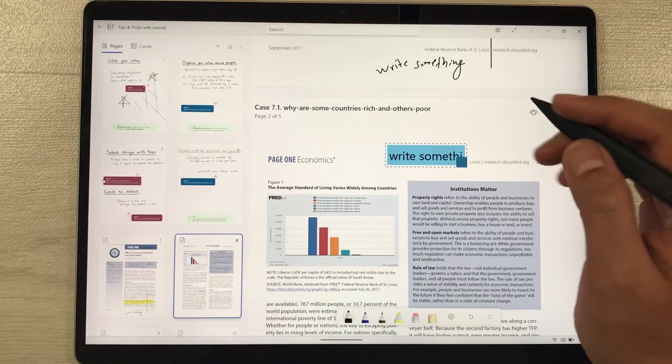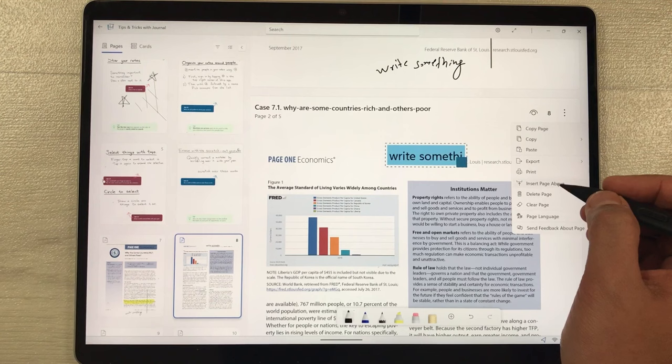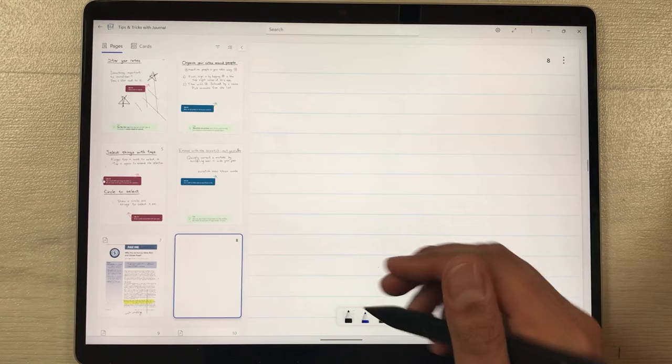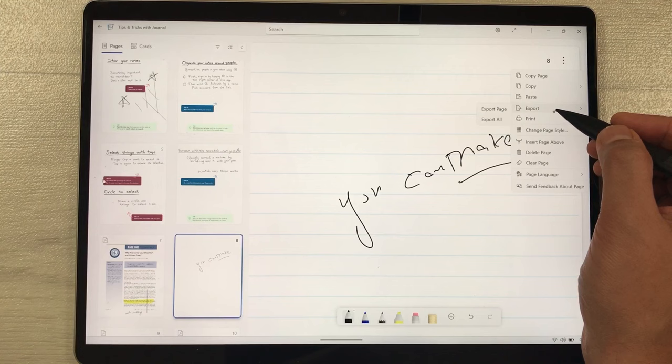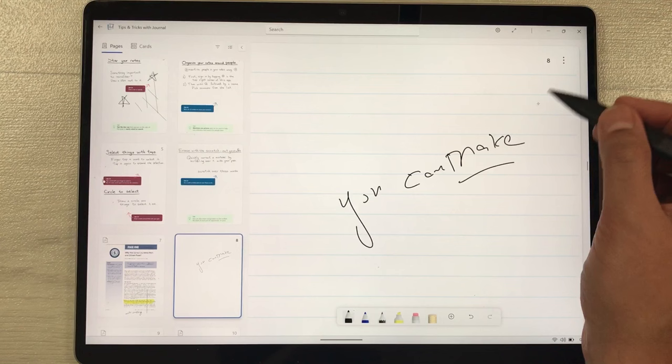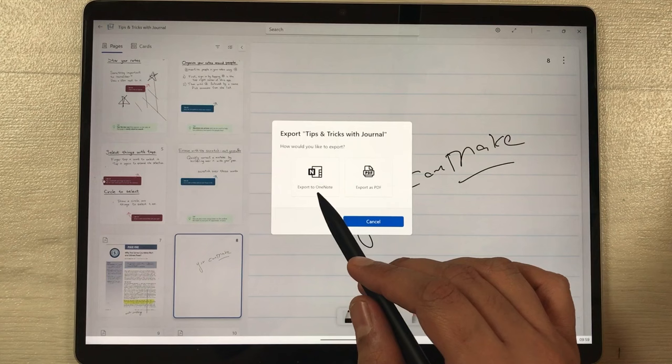You can also insert pages into a PDF in Microsoft Journal. Select the three dots and choose Insert Page to add a new page for notes. When finished, select the three dots again and choose Export — you can export a single page or export all. If you select Export All, you can choose to export to Microsoft OneNote or as a PDF file.